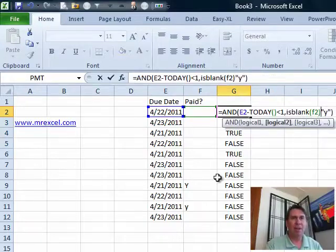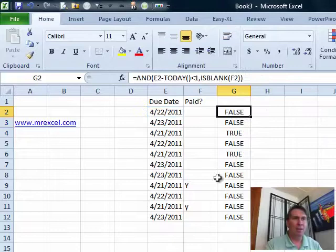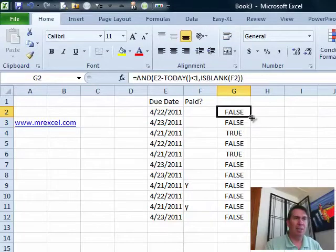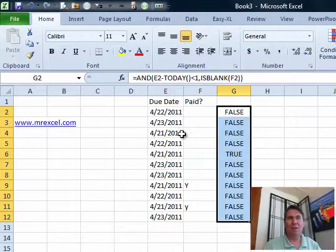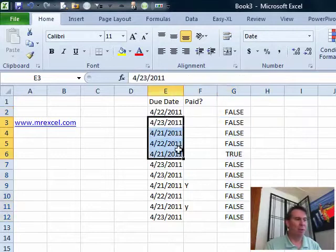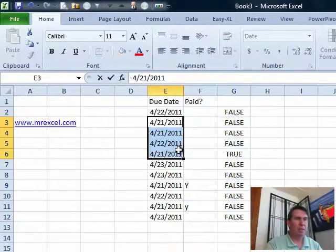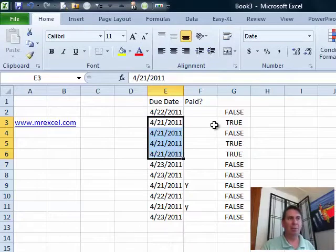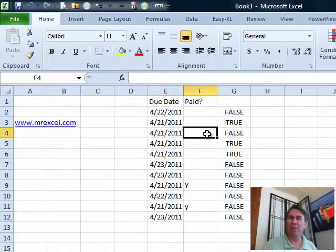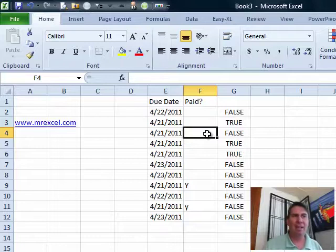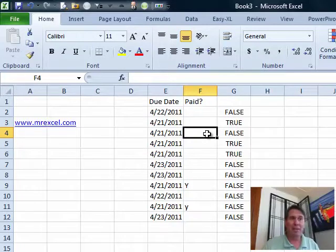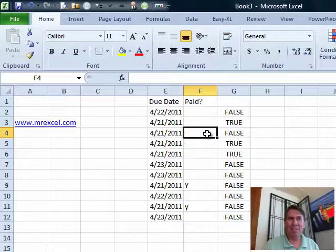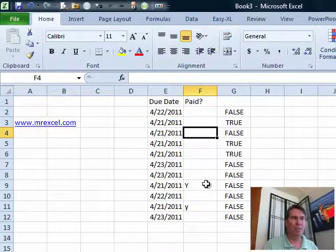Now, ISBLANK is looking for a completely empty cell. So, even that case there where I space something out and it looks like it's an empty cell, that's really not an empty cell. And even if those dates were all 4/21 today, they're still going to be reported as not due because of that space there. So, you just have to decide are all the Y's capitalized or not capitalized, any chance someone's going to put a space in there, and figure out the best way to check for that.